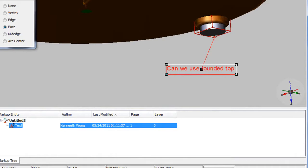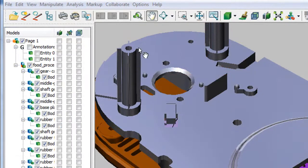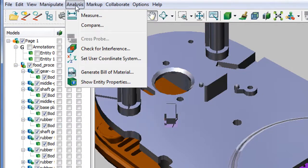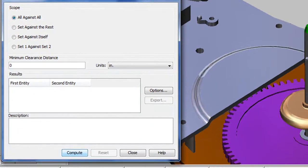If you need to do a simple general interference check across the boards within your assembly, you have a command to identify areas where contacts and clashes are taking place. Then you can go through each occurrence one at a time to decide how you might resolve them.